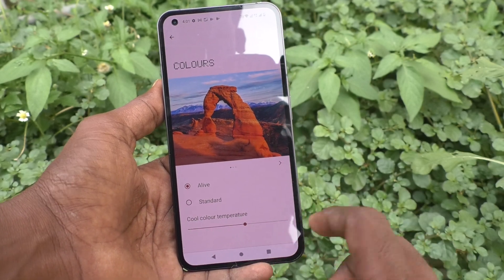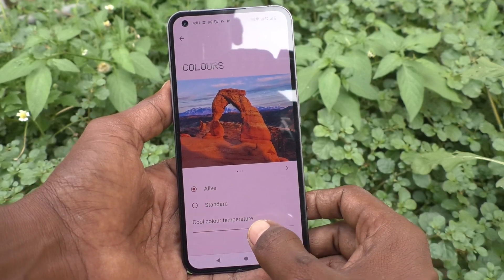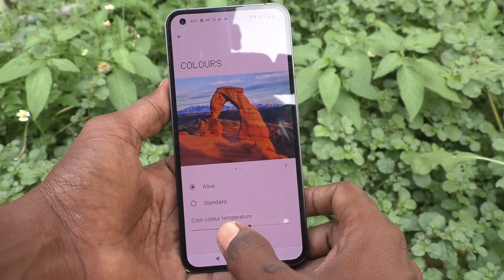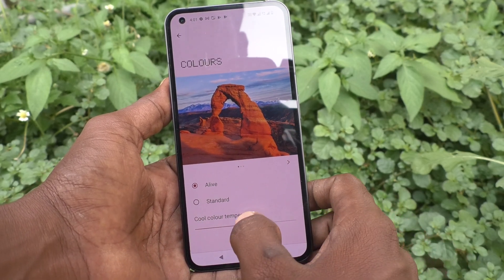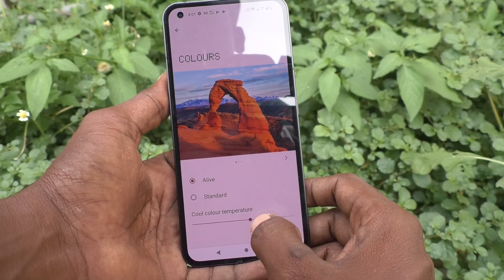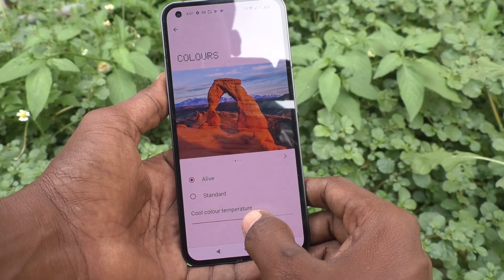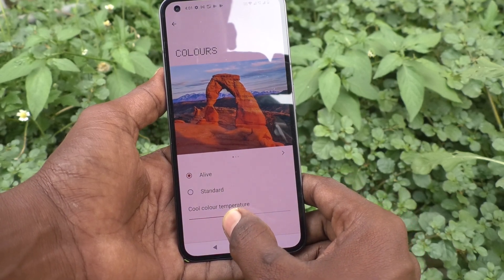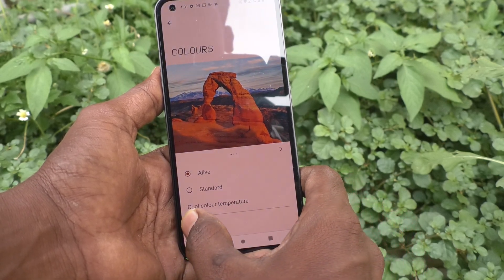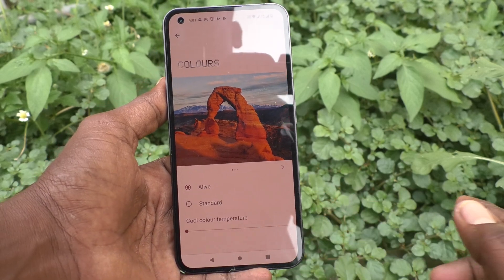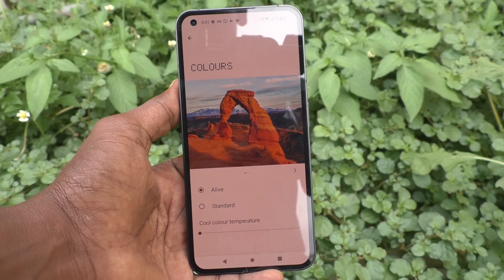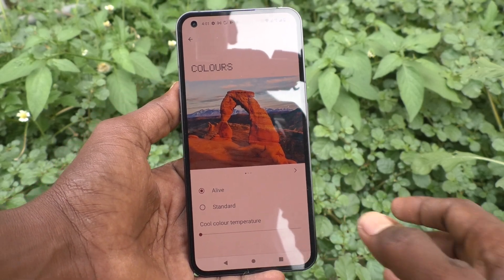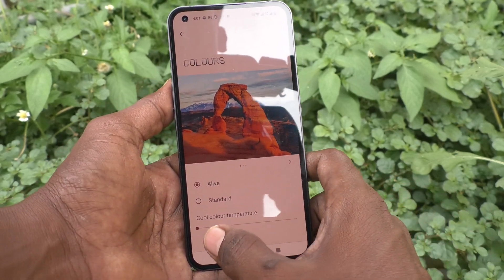You can also change cool color temperature by adjusting this bar. See here, color is changed — it's warm.